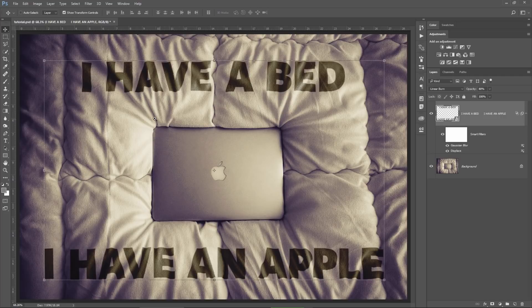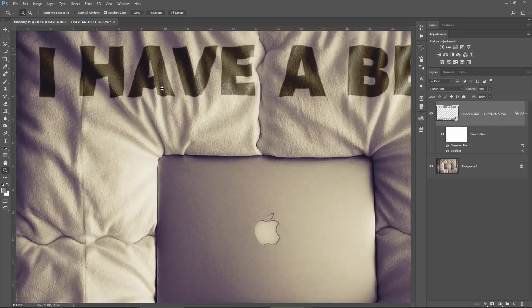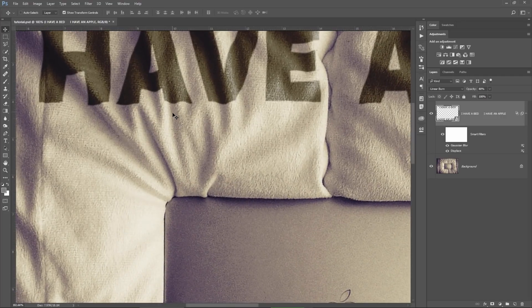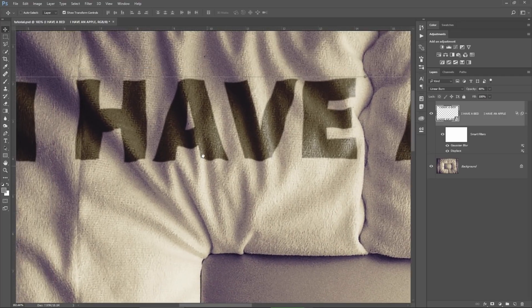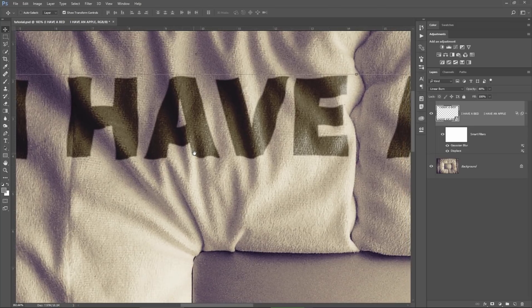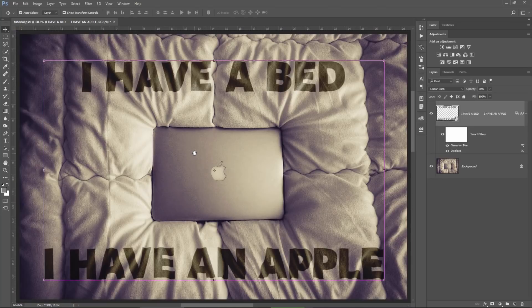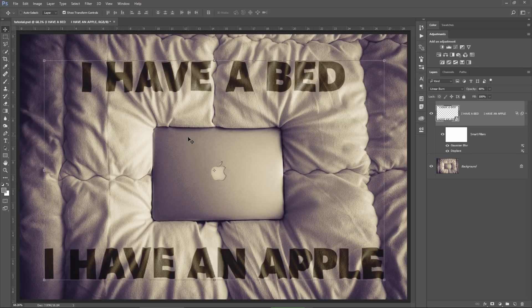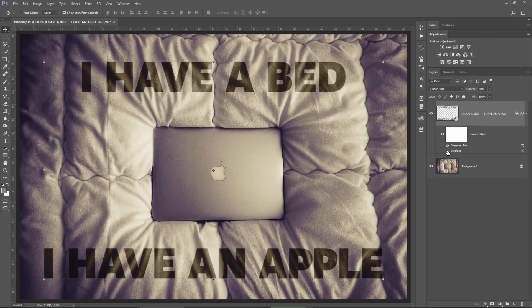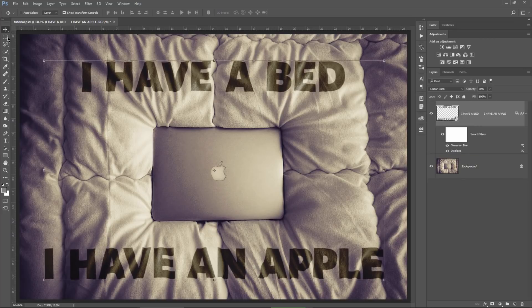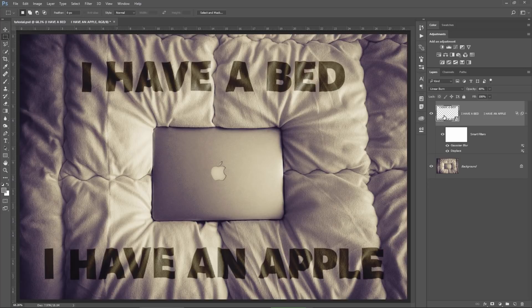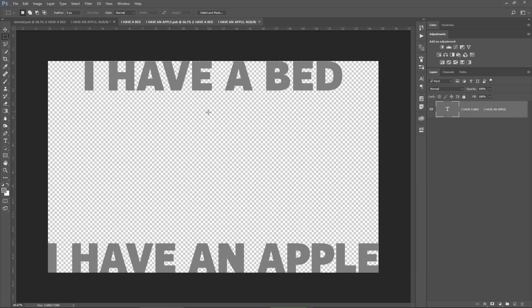You can see how the letters are following the curved surfaces on the bedsheets. It's awesome. However, never print your bedsheets with this text. If you want you can check and uncheck the visibility of the displace effect so you can see how the text was before and after.